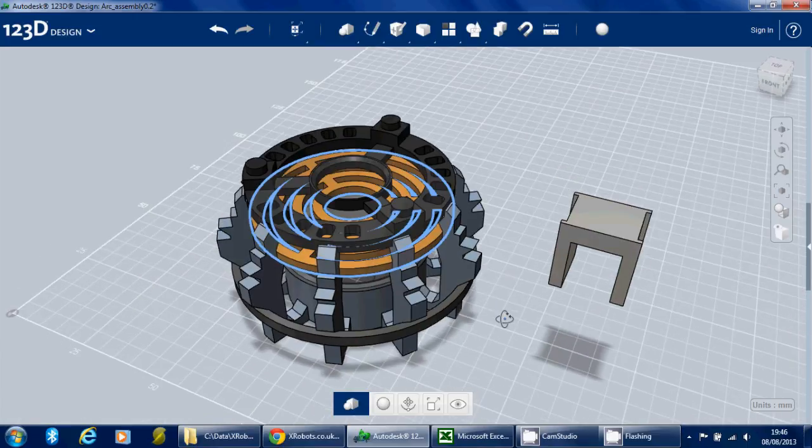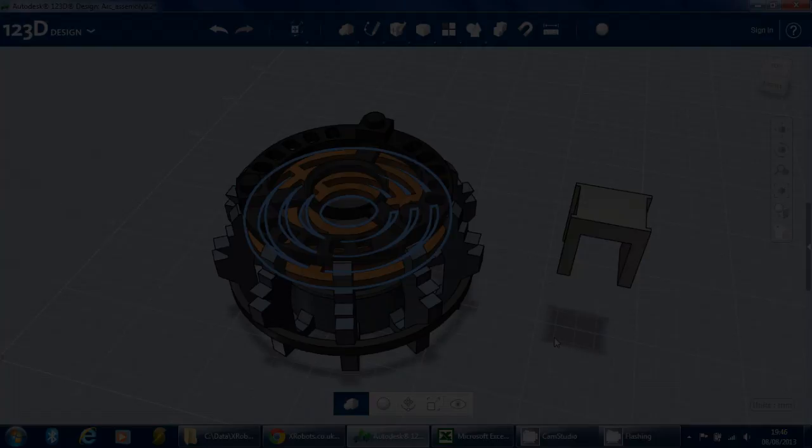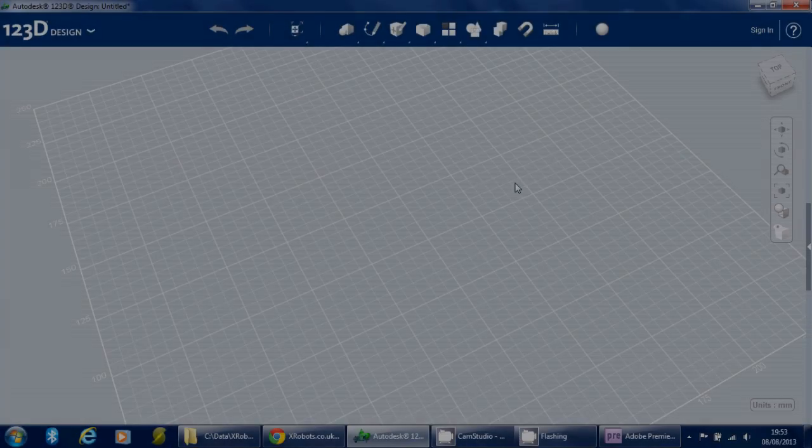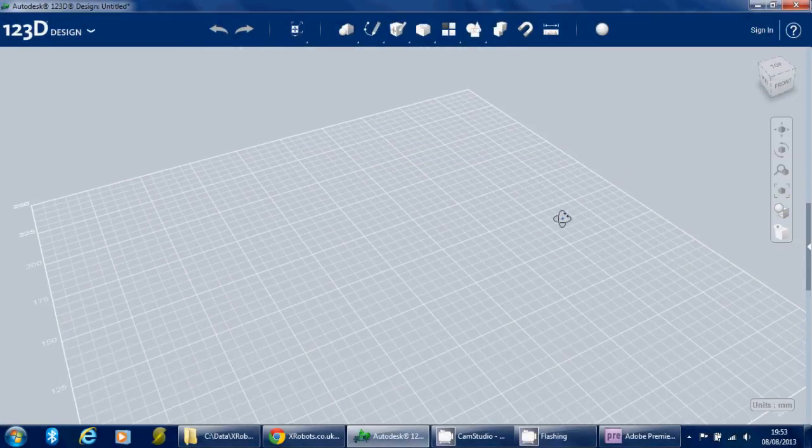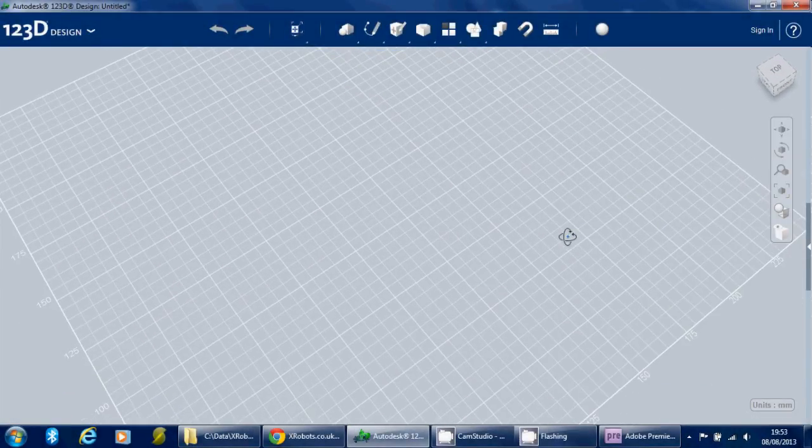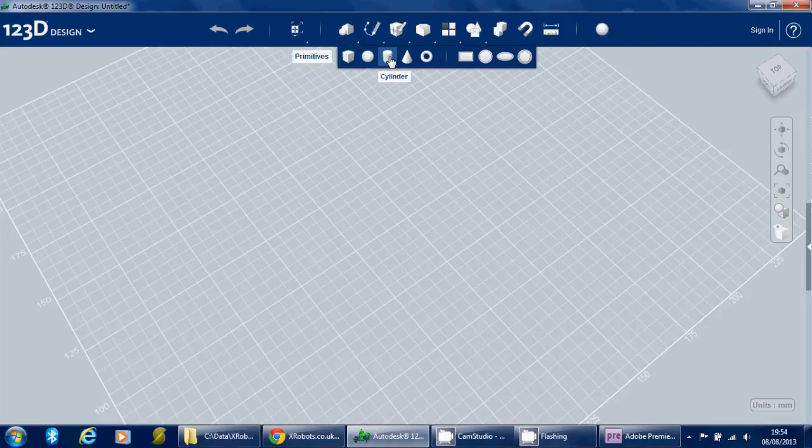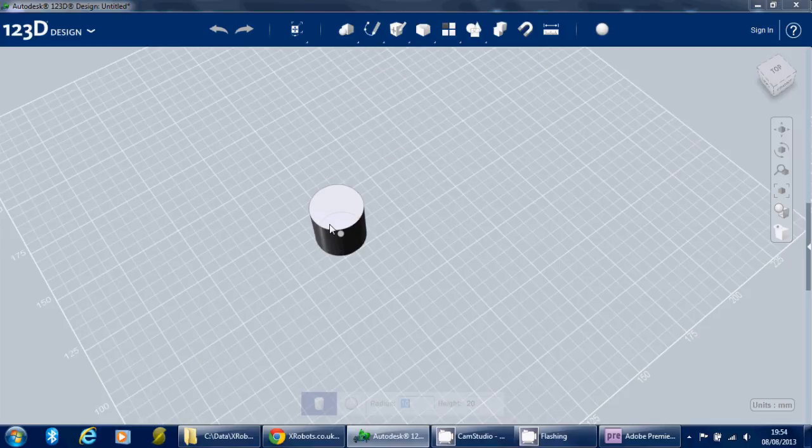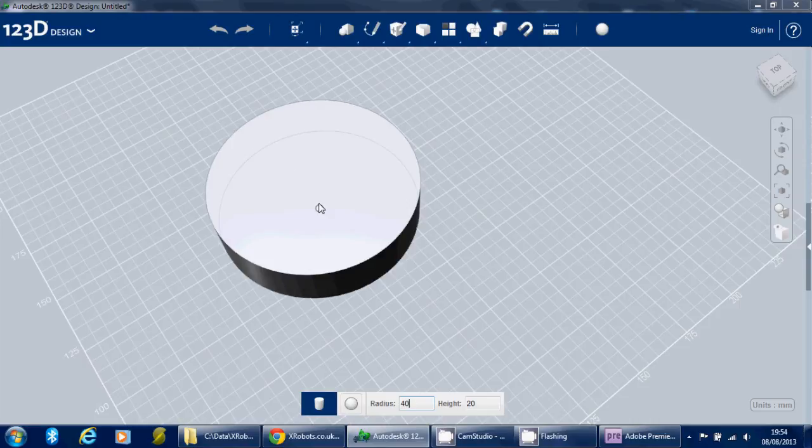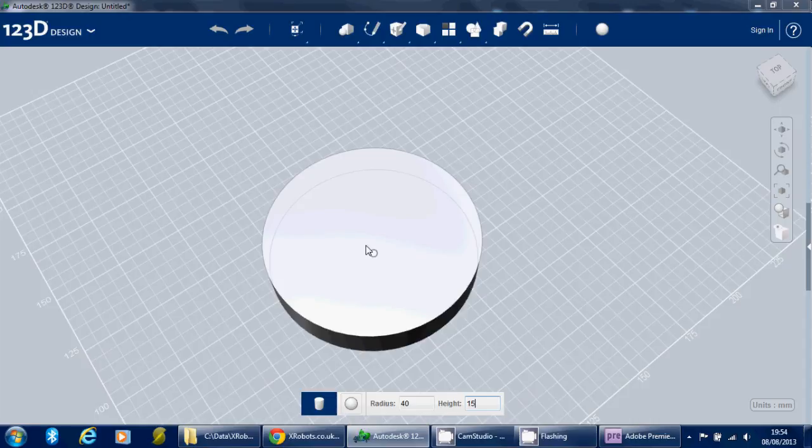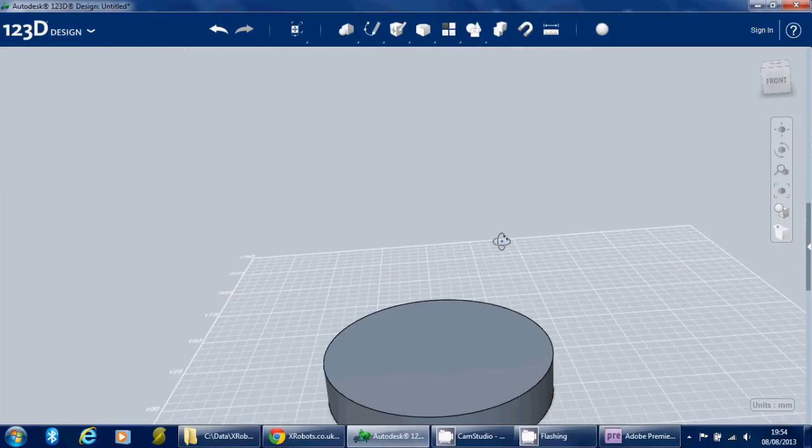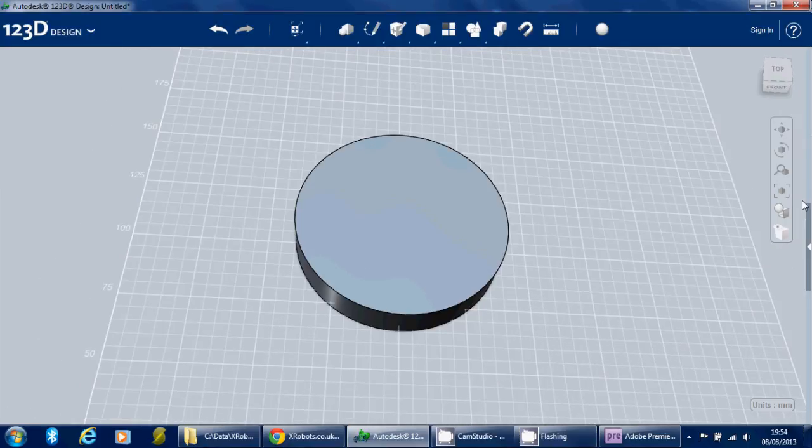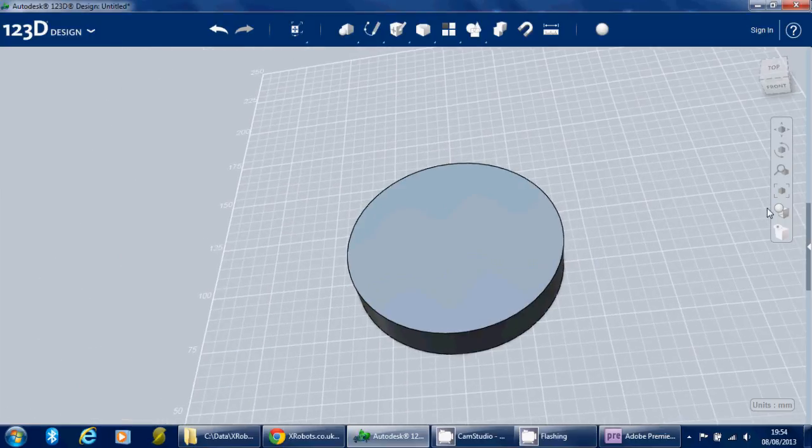So now I'm going to show you how I modeled the outer ring. Let's start with a blank sheet. Basically, we're going to put down from the primitives menu a cylinder. First of all, it asks you for the radius. You can just type in there, so I want that to be 40mm, so it's 80mm diameter. I want the height to be 15, and then we can move it around. I'm just going to click that down so that we've got the thing there.